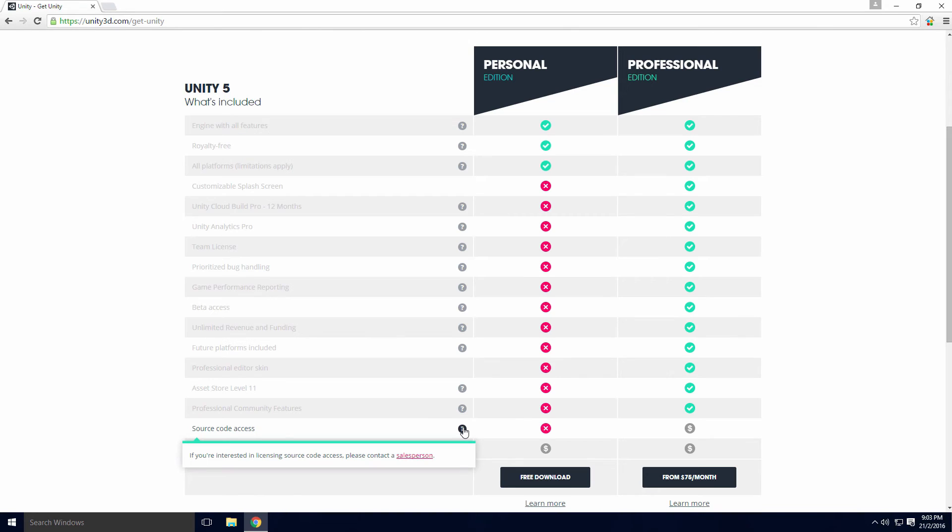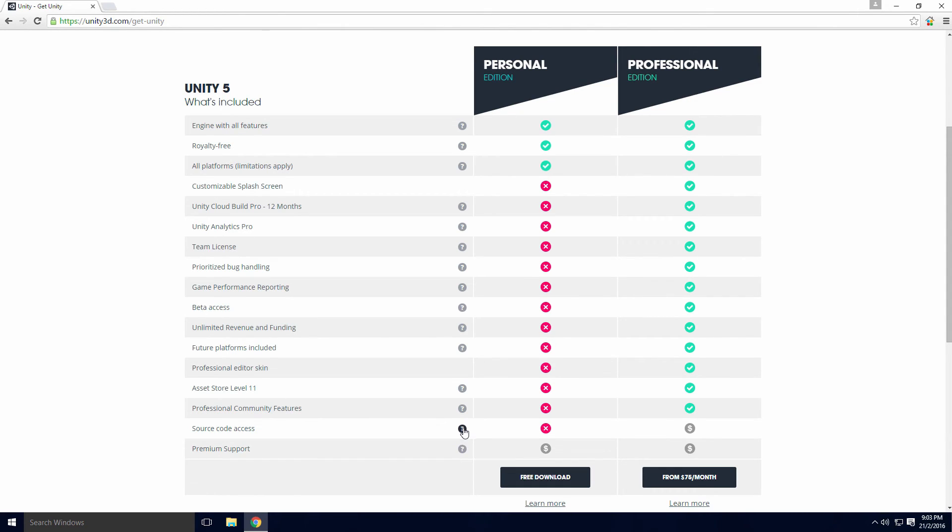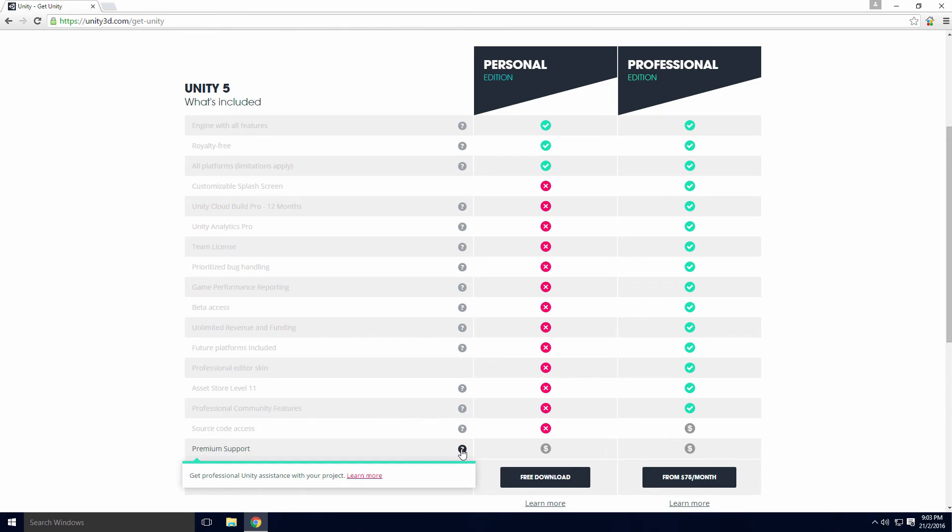You can pay for source code access as well Ace, but you'll have to contact Unity's sales team. You can also pay for premium support with either version.